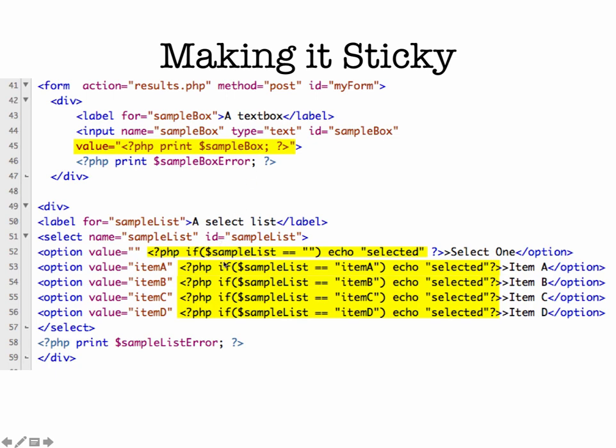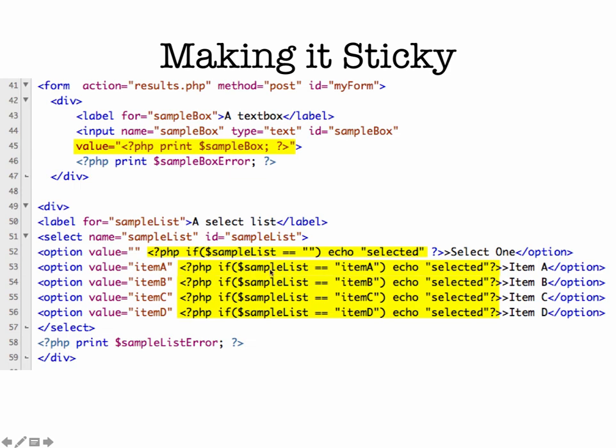Select list, a little more complex. So we have our different options. And so value equals an empty quote. So for each of these, we're saying if sample list is equal to and then whatever the value is. So if they didn't pick anything, then the value is equal to an empty quote. And then we'll say echo selected. So that would show that item from the select list. And if they had picked item A, so if sample list variable was equal to item A, then we would echo selected for item A. And repeat the same thing for B, C, D, etc.